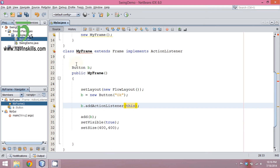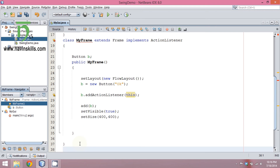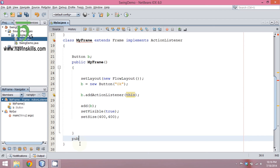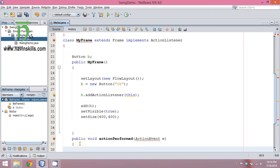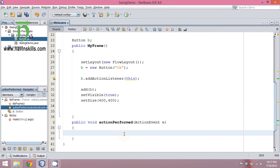Now since we are implementing ActionListener which is an interface, we have to define all its methods. The good part is there is only one method in ActionListener, and that method is public void actionPerformed, and here we have to pass an object of ActionEvent.